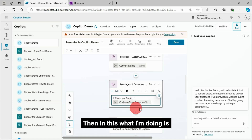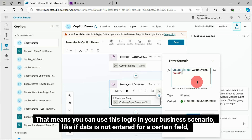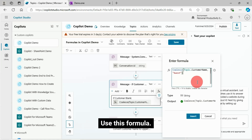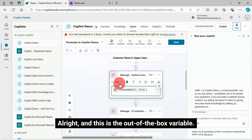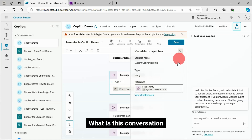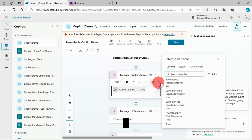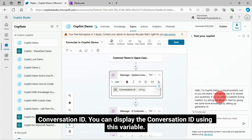Then, if the customer name is not entered, 'Guest' will be displayed. That means you can use this logic in your business scenario — like if data is not entered for a certain field, what default value you want to pass, use this formula. Also, this is the out-of-the-box system variable — I have selected the conversation ID. You can display the conversation ID using this variable.